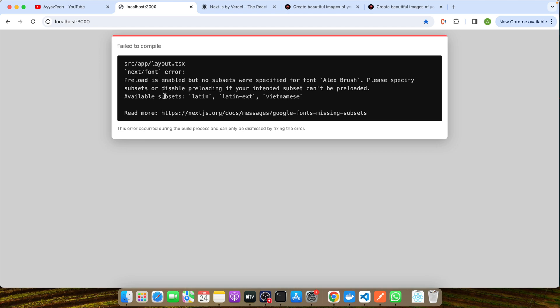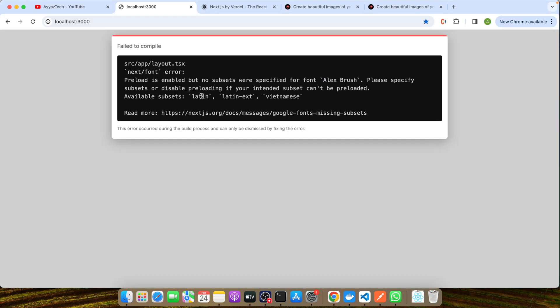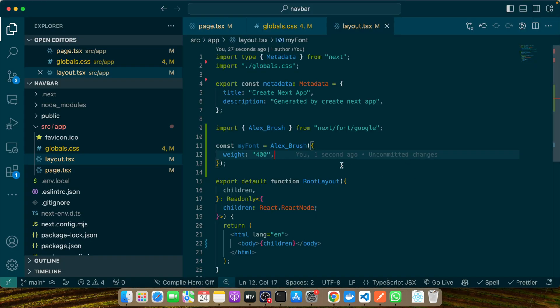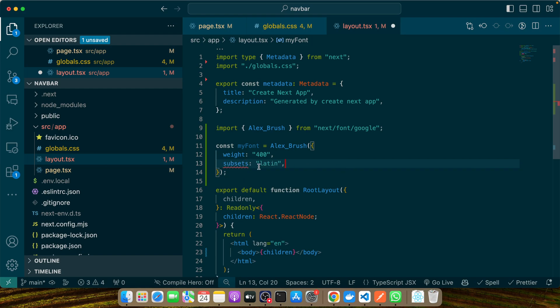It's saying that preload is enabled but no subsets were specified for the font Lexend. Please specify subsets or disable preloading if your intended subset can't be preloaded. Available subsets are these, so let's use this one again and make sure to keep it in an array like before. Save it.